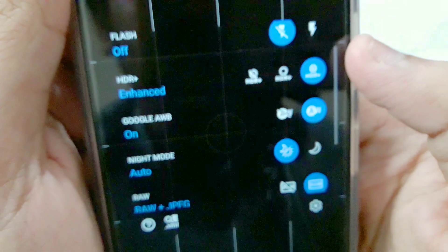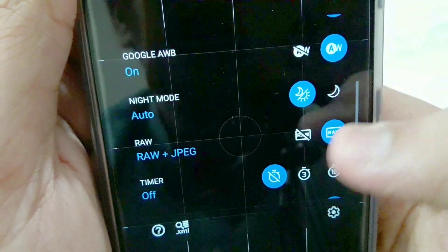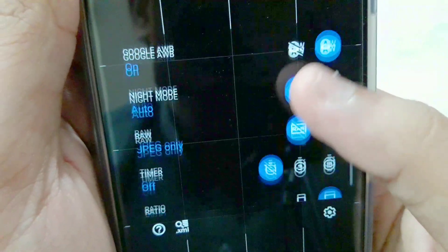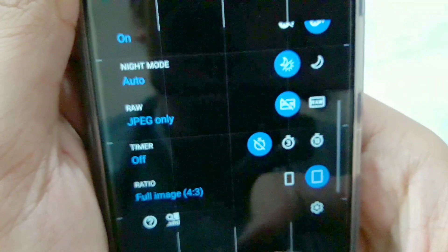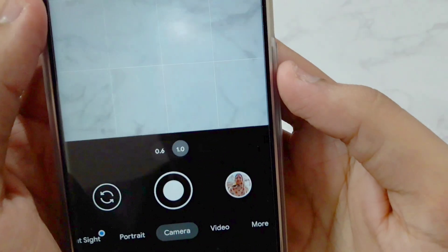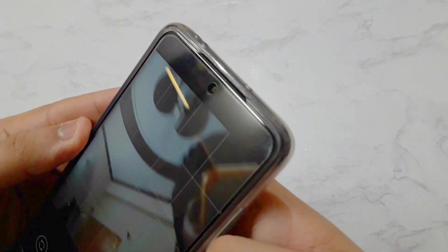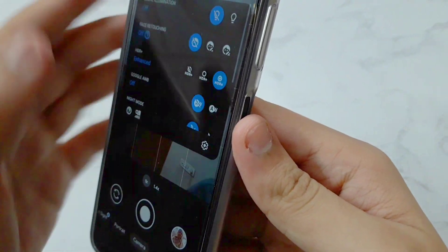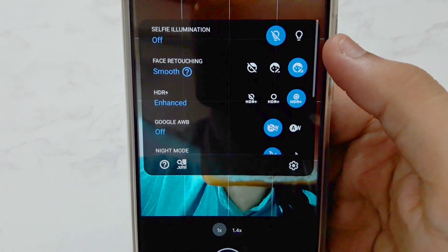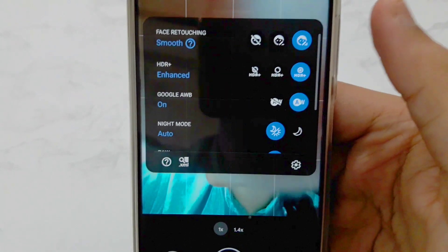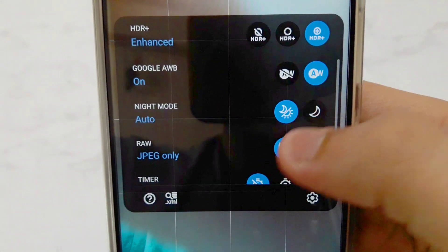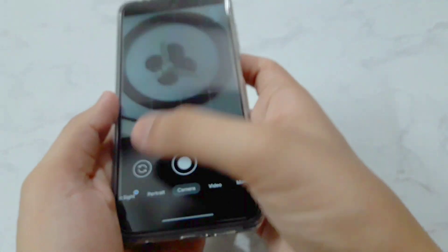For night mode, set it to Auto. For Raw plus JPEG, set it to JPEG only — disable Raw because while it does work, it produces very large file sizes. After these settings are done, you can take good quality images. The same settings will automatically apply to the ultra wide angle camera. For the front camera, set Face Retouching to Smooth, Enhanced Google Auto White Balance to Auto, enable the relevant options, and Night Sight to Normal. Set to JPEG only, and that's it — both front and back cameras are ready.